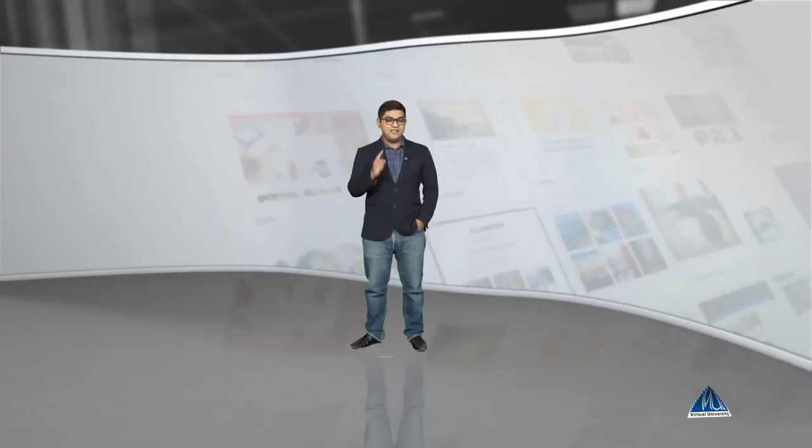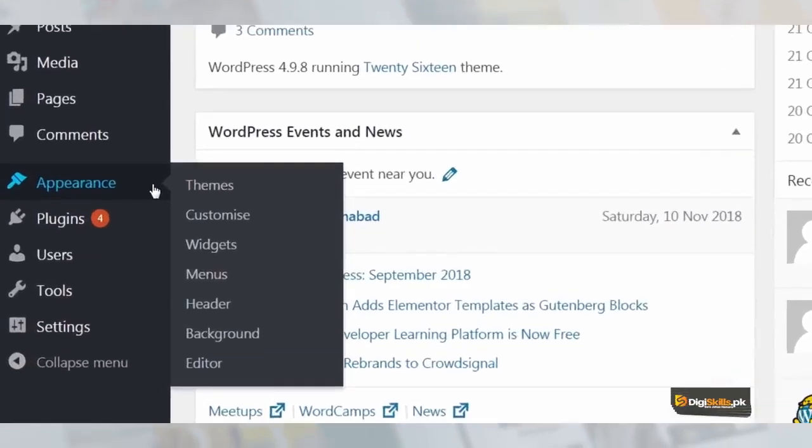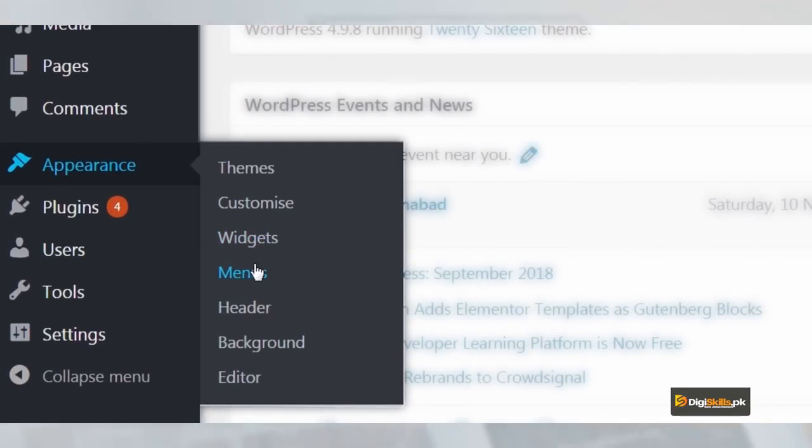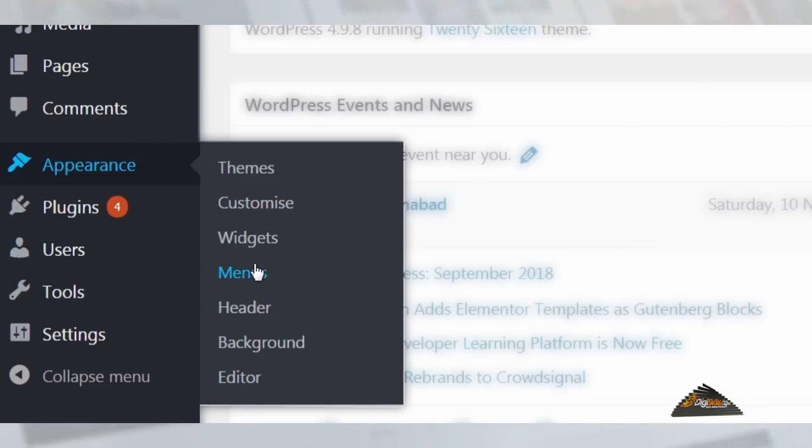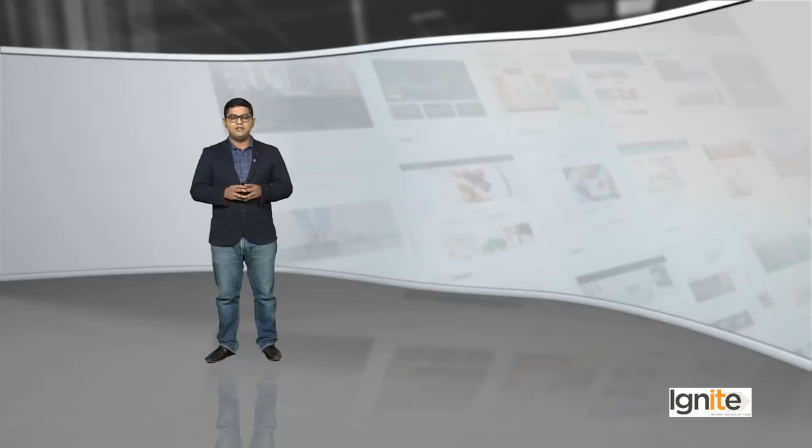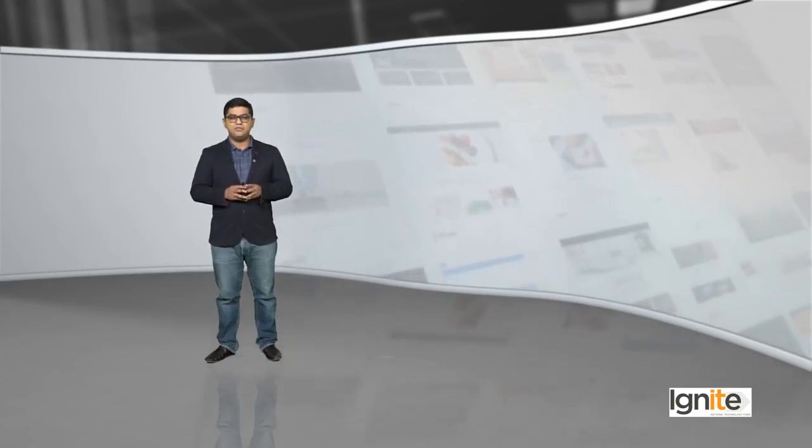So let's do a quick recap of what you have learned so far. Where can you locate menus? Yes, you can locate menus on Appearance > Menus. When you go to your WordPress dashboard, you will get this option, this feature to look for menus and edit menus. That's the place where you can edit menus.